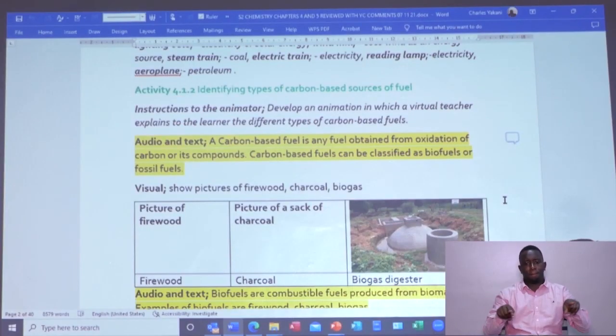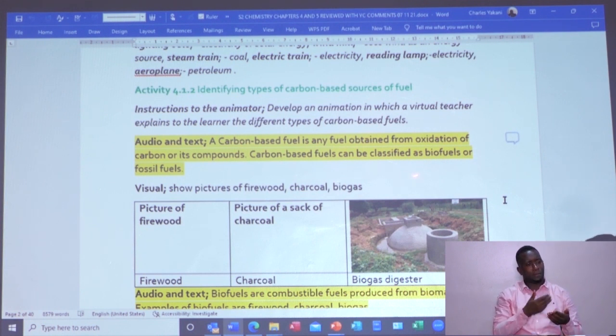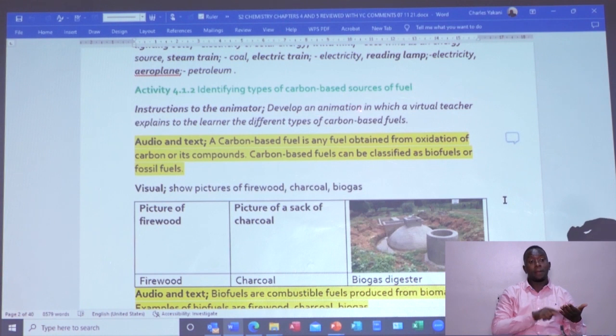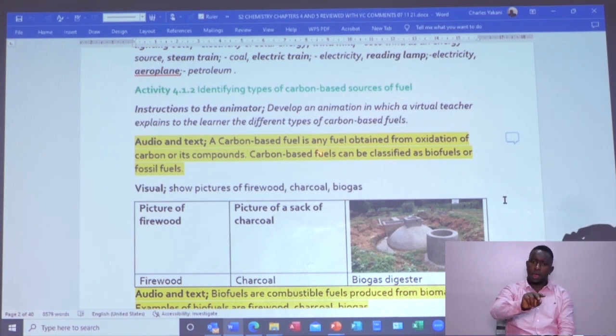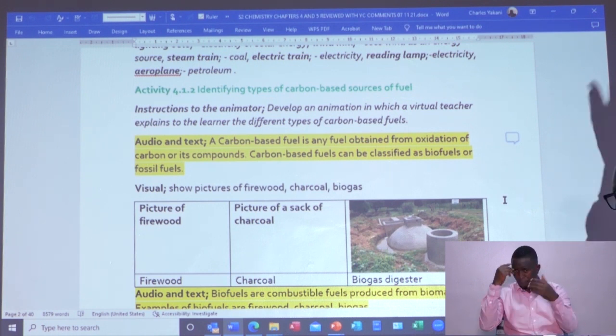Tell us that it is an animation text which will become a voice over. This text will be read, and there is the instruction to the animator that says: develop any animation in which a virtual teacher explains to the learner the different types of carbon-based fuel. So once the animator understands they need to create a virtual teacher, they will create the image of the teacher. Then the text which comes below it, which is the audio text, can be a speech bubble from the mouth for someone viewing that visual.